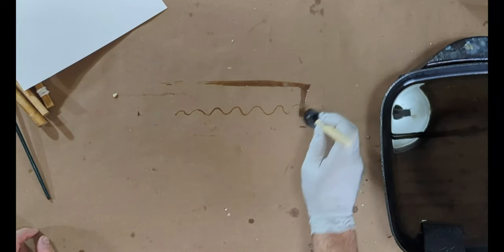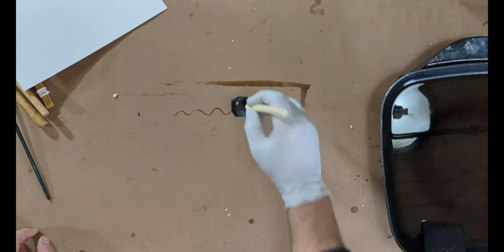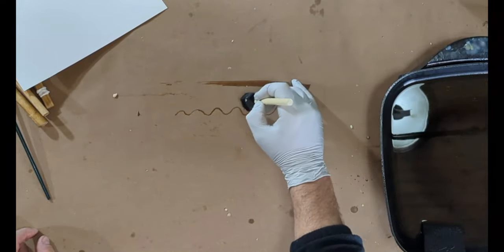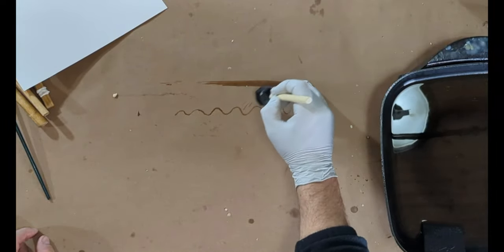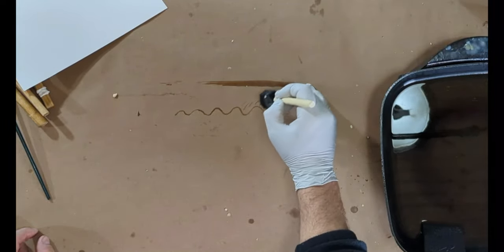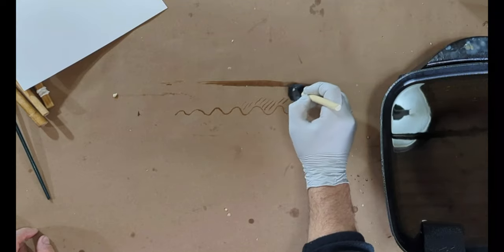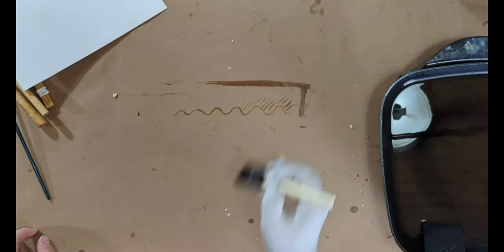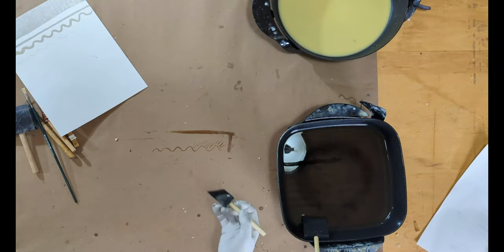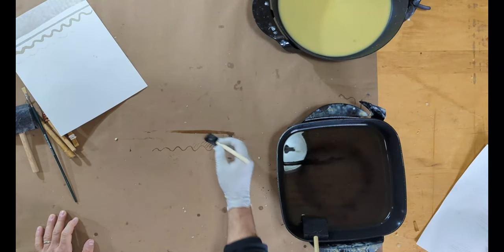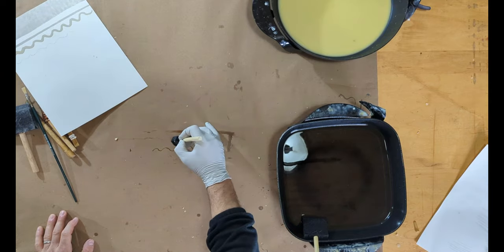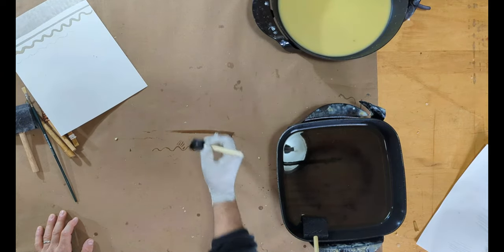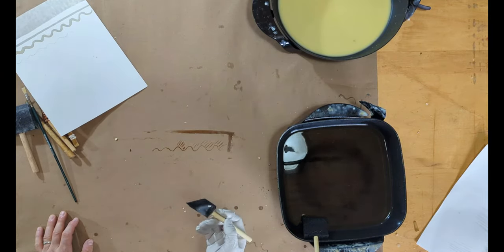You can achieve some really thin lines with obviously not doing anything super in depth here. But you can get lots of different patterns and designs, thin and thick, with a foam tip brush.